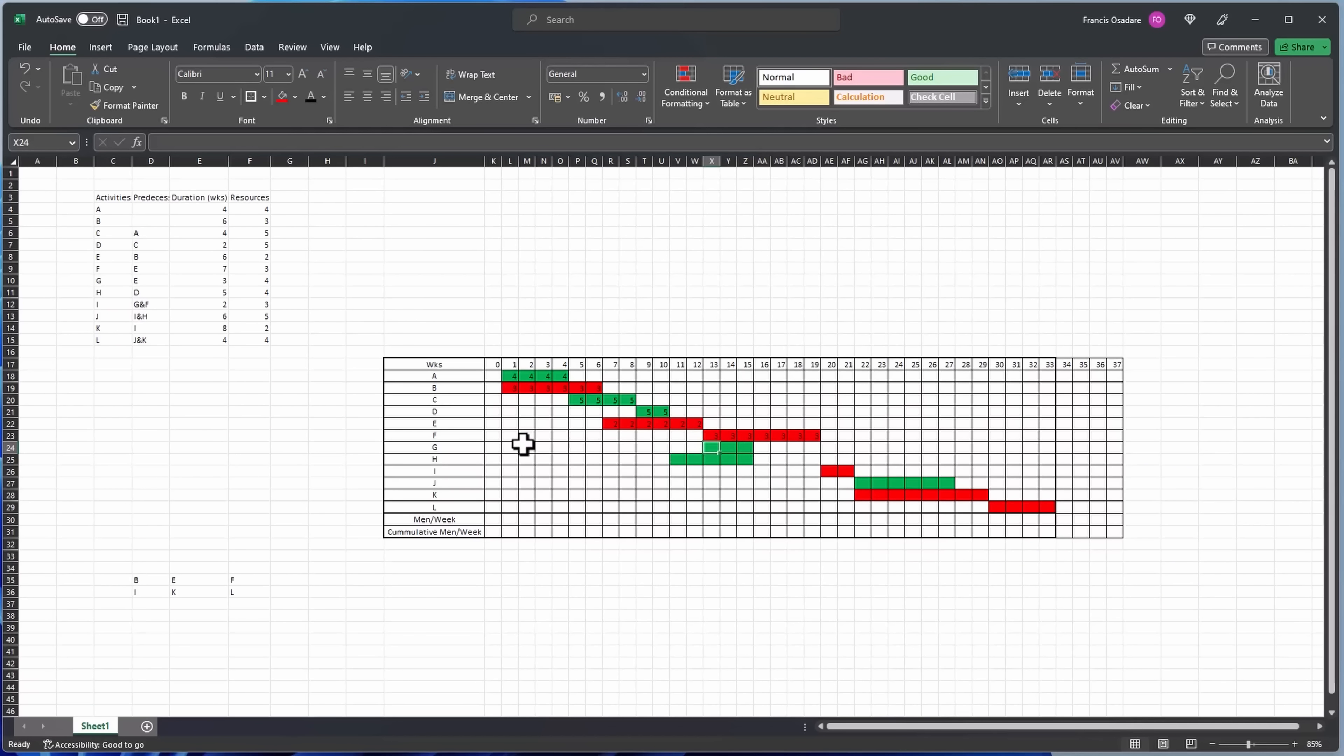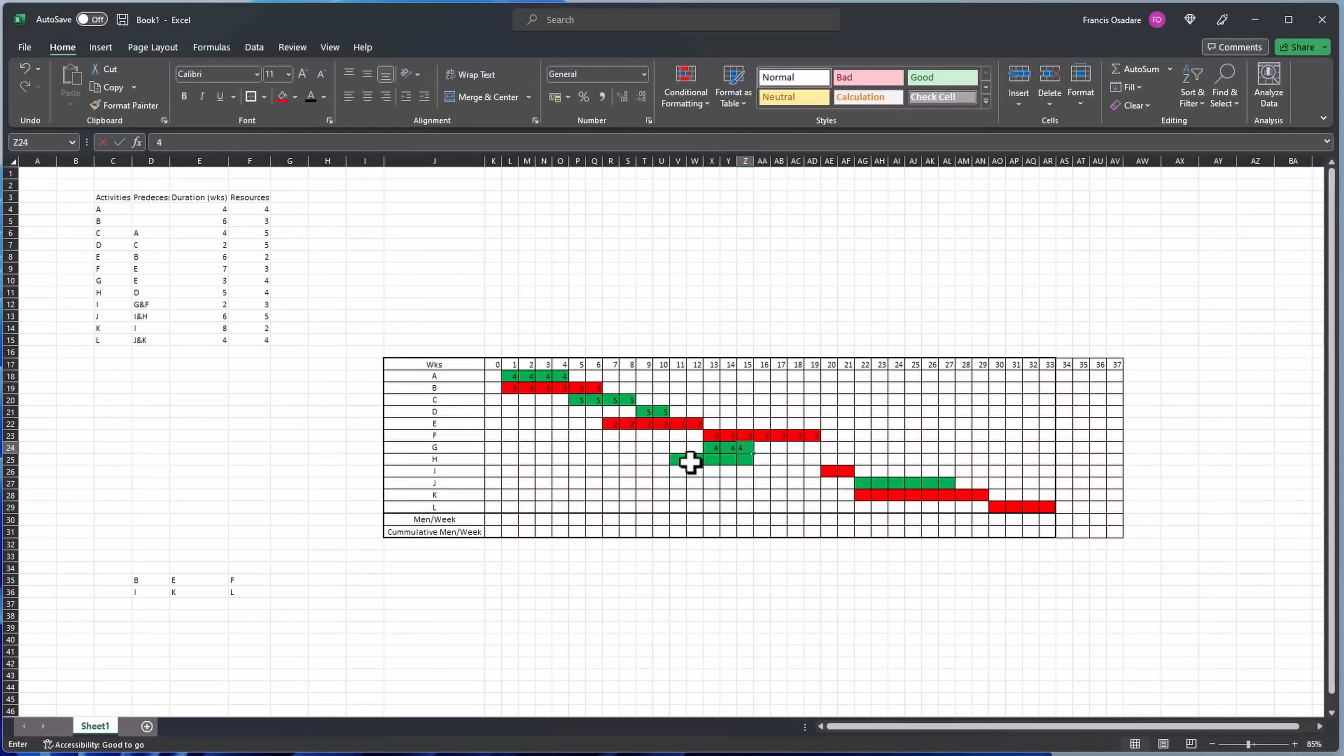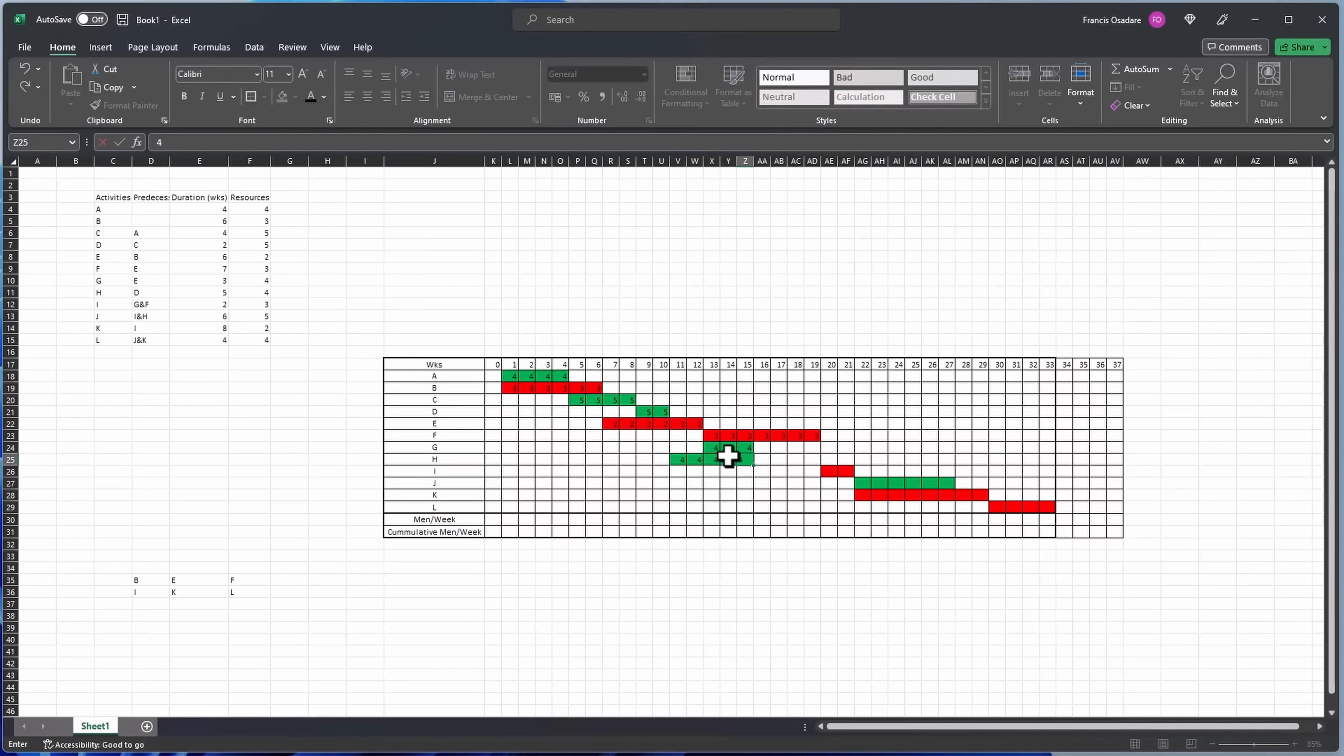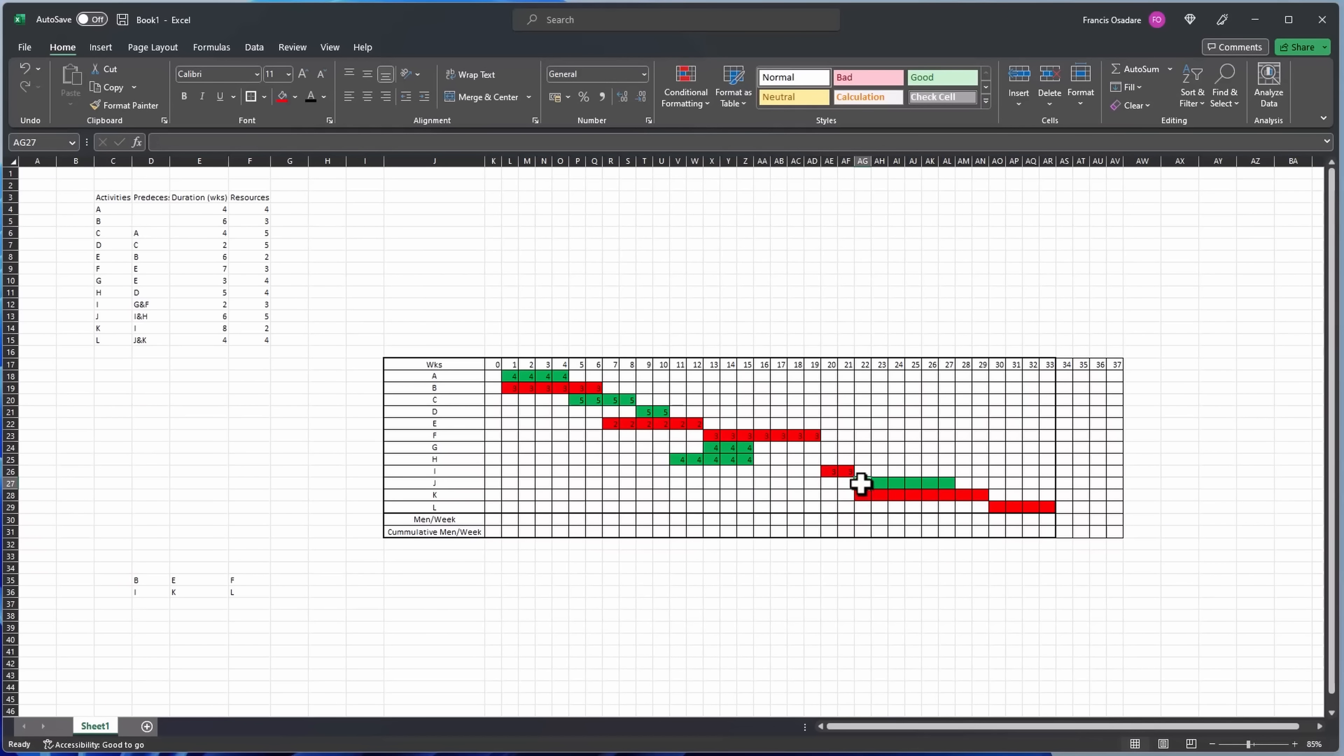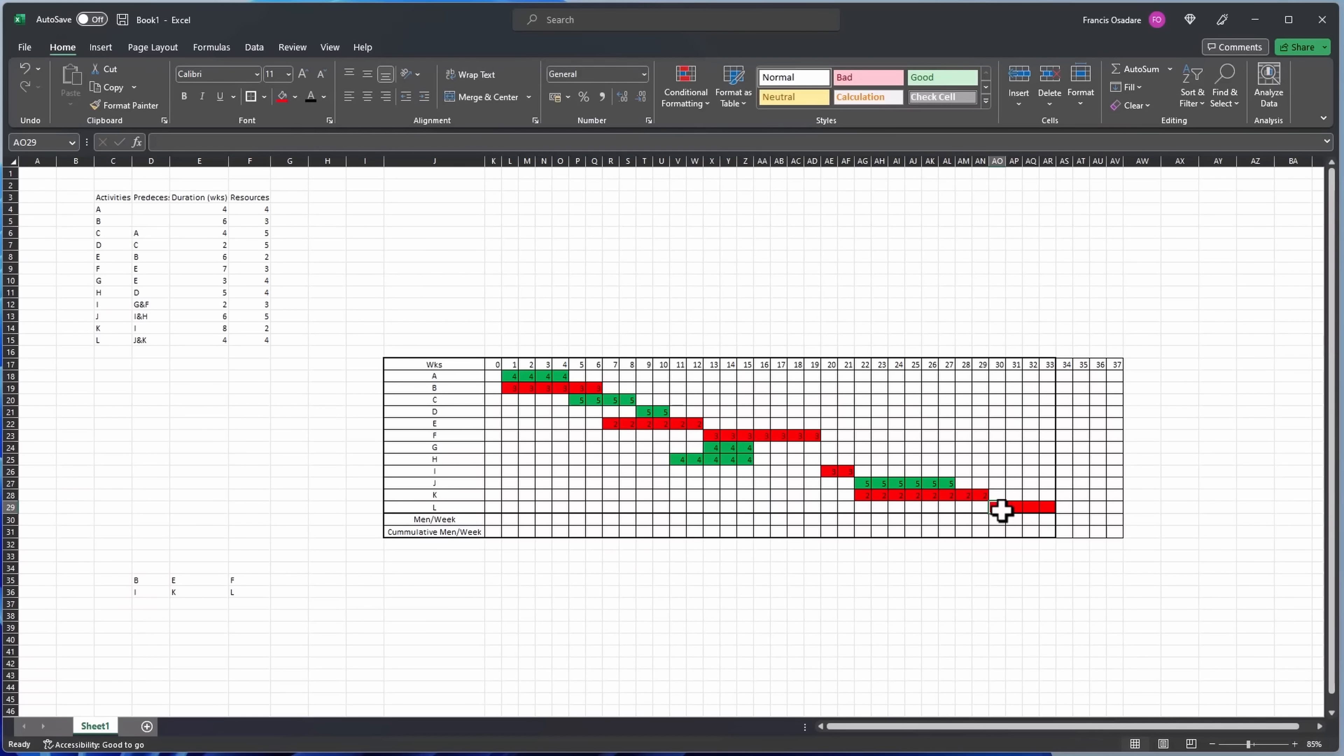The next one is five as well. Next one is two, the next one is three. Next one is four, so that's G, so it's four. Next one is four as well, then three.